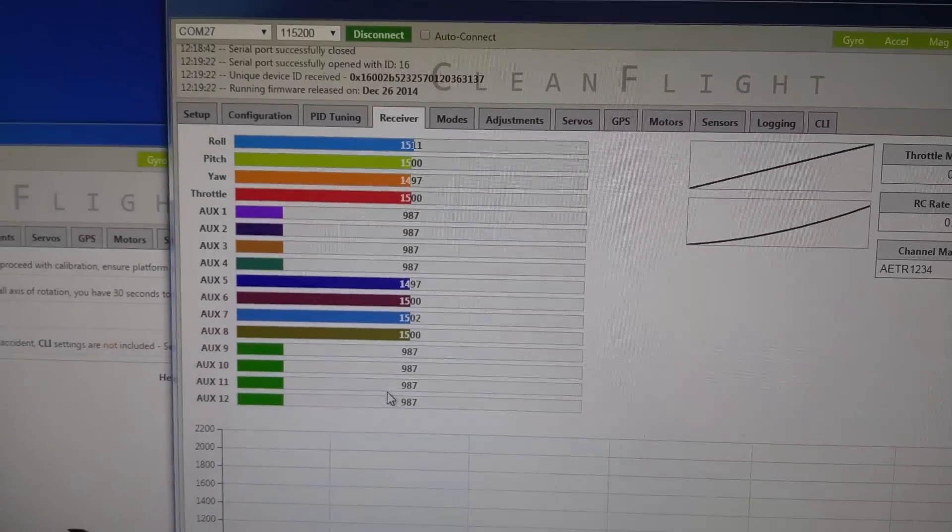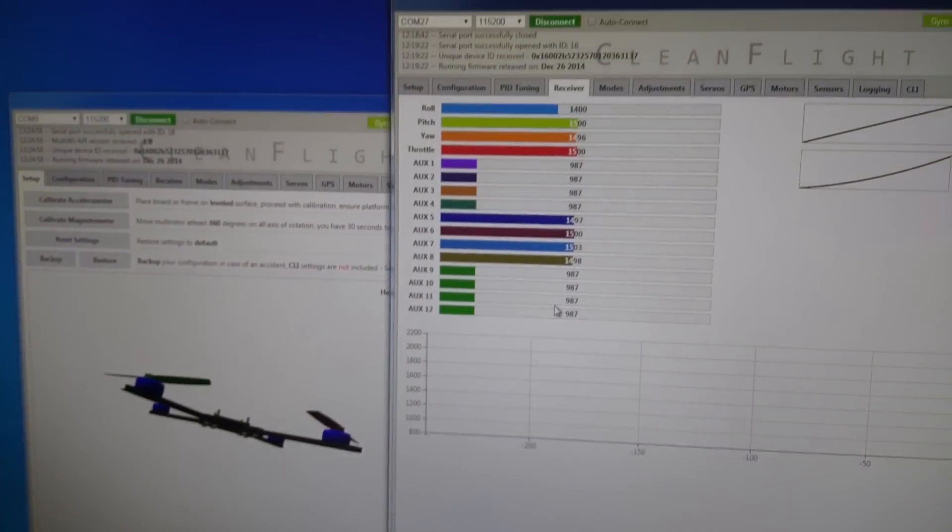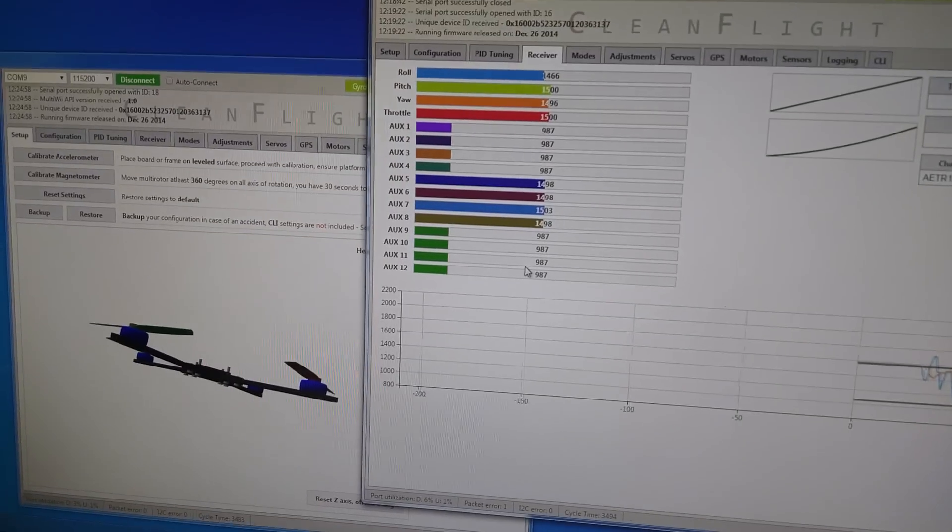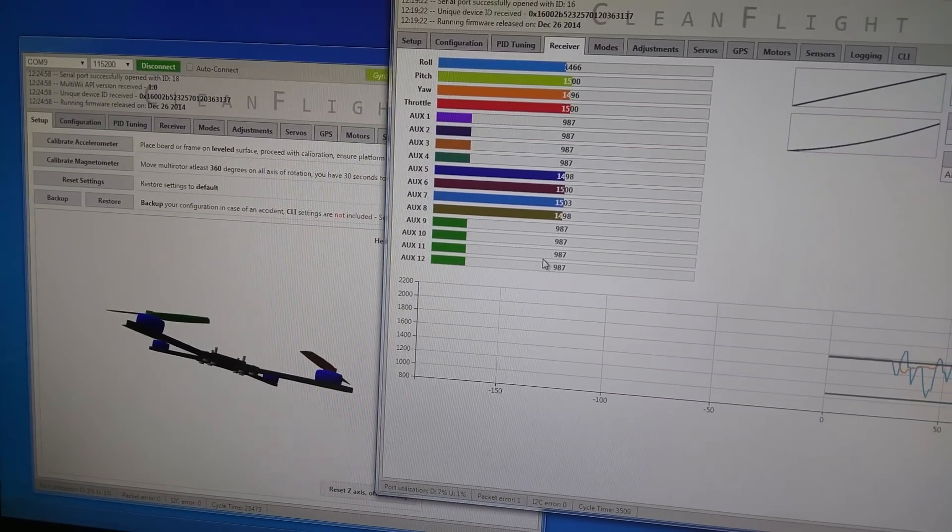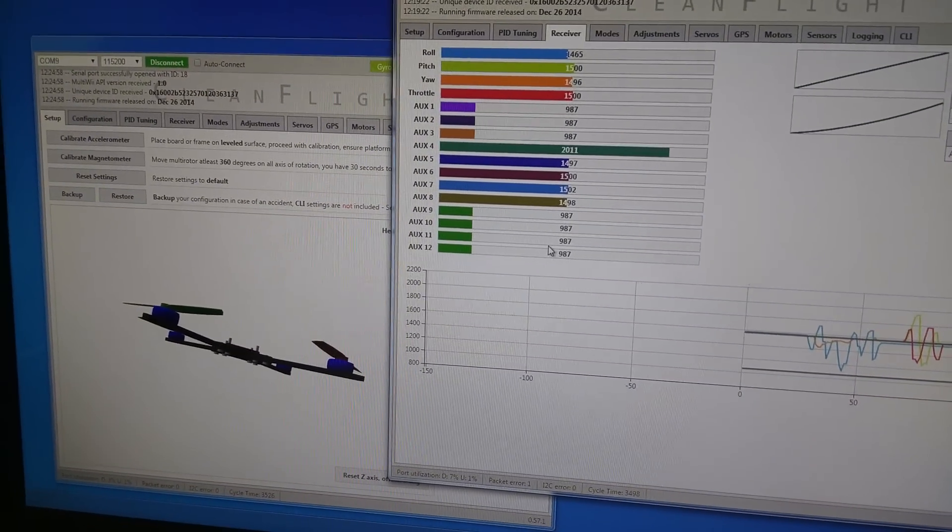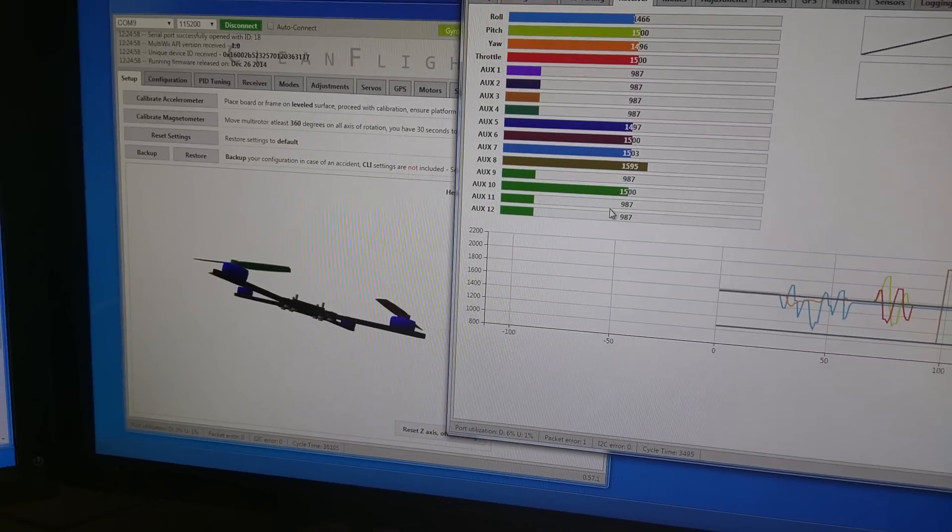You can see that the receiver tab over here is working fine with lots of channels, so you've got 16 channels over here, all working just fine.